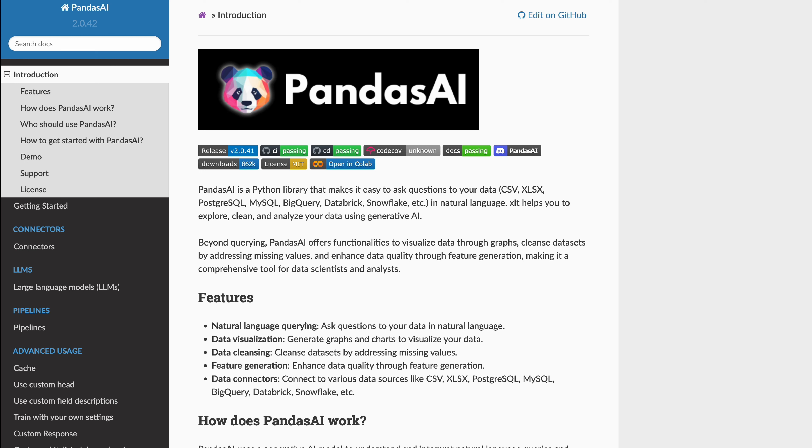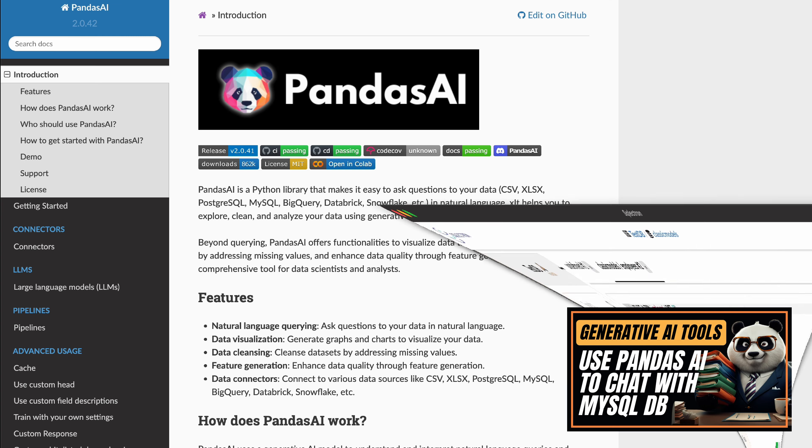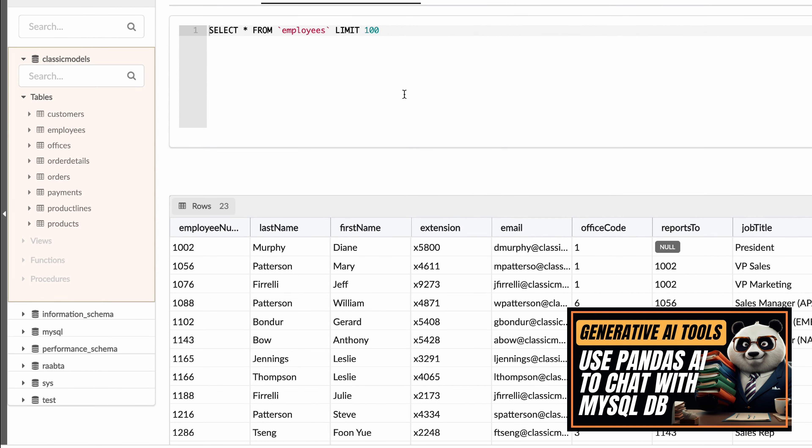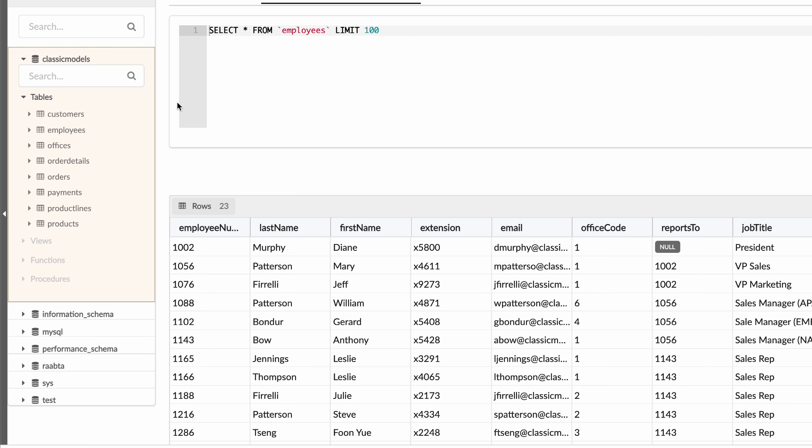The good thing is that within the previous example we covered quite a lot of ground. We built a MySQL database which comprised of e-commerce based data, so you would have customers, employees, offices, orders, payments, product lines, and products.